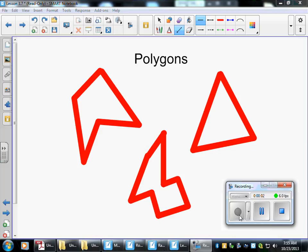Today we're working with polygons. A polygon is a flat, two-dimensional figure made up of line segments called sides. A polygon can have any number of sides, as long as it has at least three. The inside of a polygon is not part of the polygon. The sides of a polygon are connected end-to-end and make one closed path.